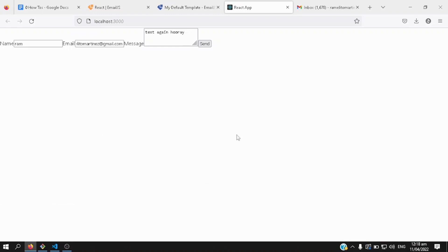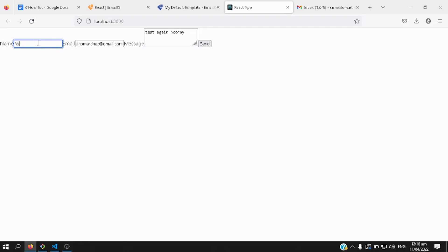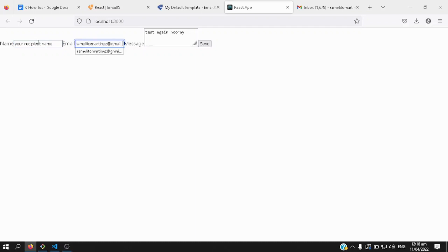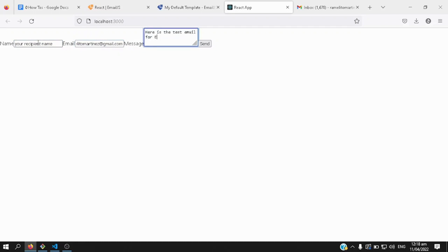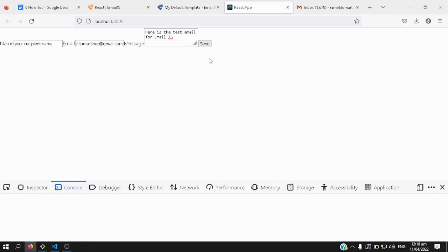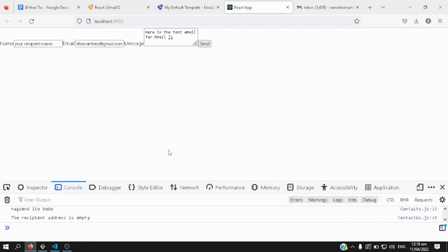There, now we have here the email form, let's try sending a message, I'll put any name here, say your name, or your recipient name, and then enter the email address that you want, I'll enter my email, here is the test email for email.js, let's click on send, to have a better view, let's open up our inspect element, there you go.